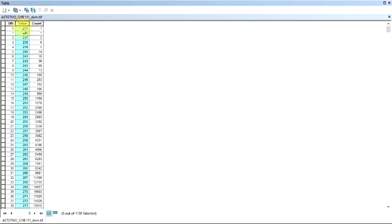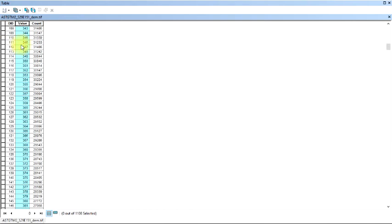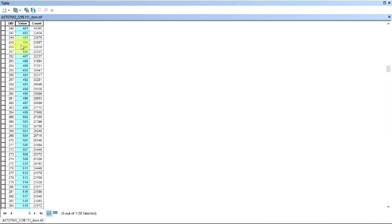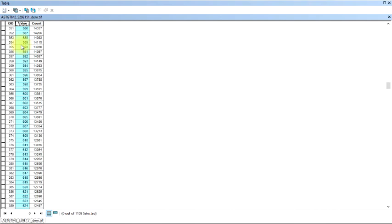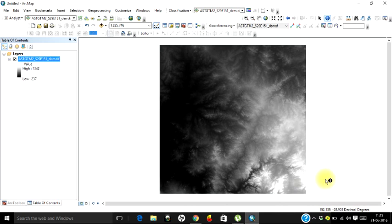These are the values we were basically looking for - these are the elevations of pixels. That's how we add an attribute table to the image. Keep watching.